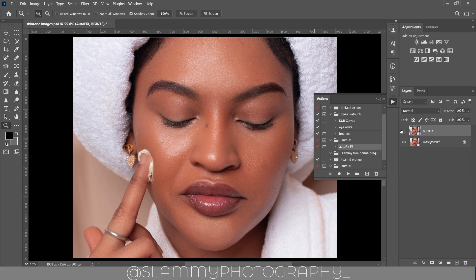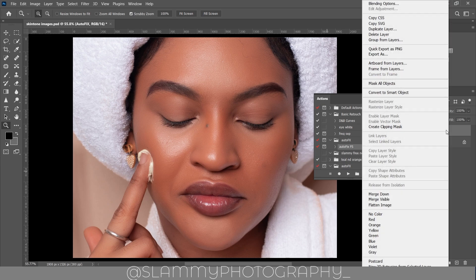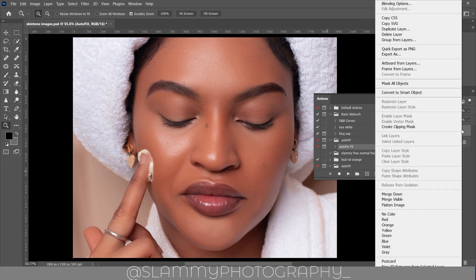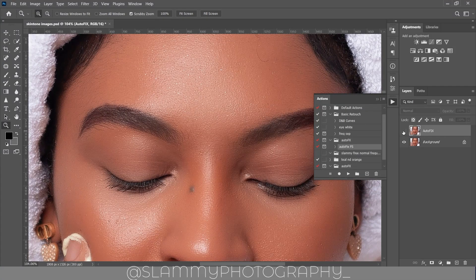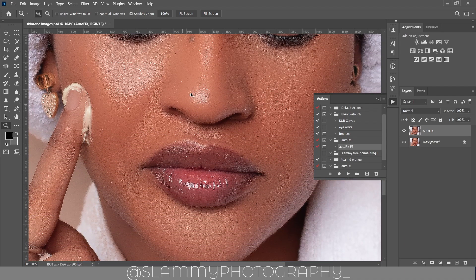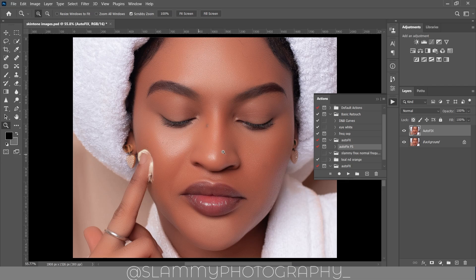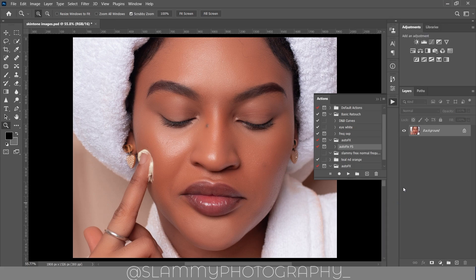With just one click, the auto fix effects gives you an amazing result. You can go further — right-click on the layer, flatten the image, click auto fix effects again, and the texture is retained, the image is sharpened. This is obviously too much, so we'll reduce the opacity to about 20 and then flatten the image for the last time.